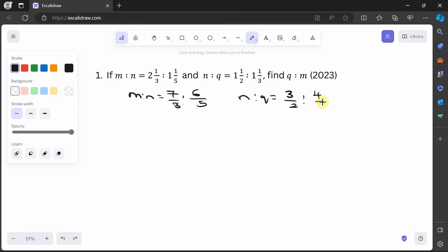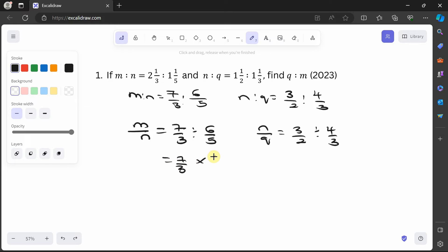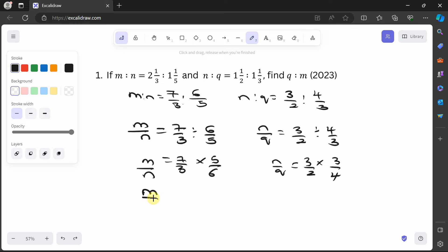Now n here is 6/5 and n here is 3/2, so we need to make both equal. We can say m/n = (7/3) ÷ (6/5) = 7/3 × 5/6, and n/q = (3/2) ÷ (4/3) = 3/2 × 3/4. So m/n = 35/18 and n/q = 9/8.